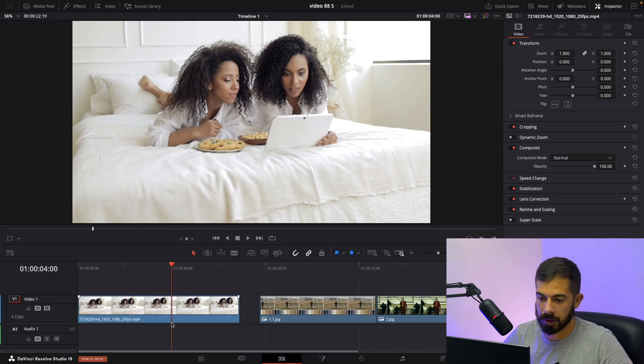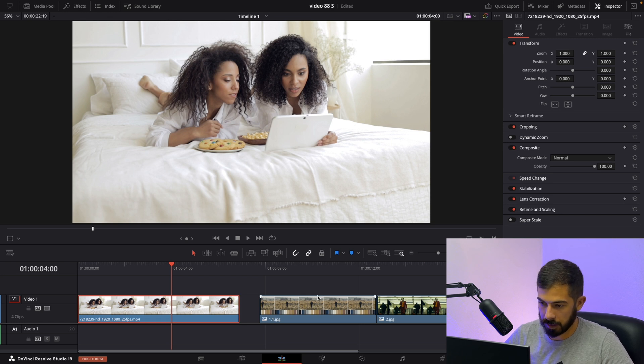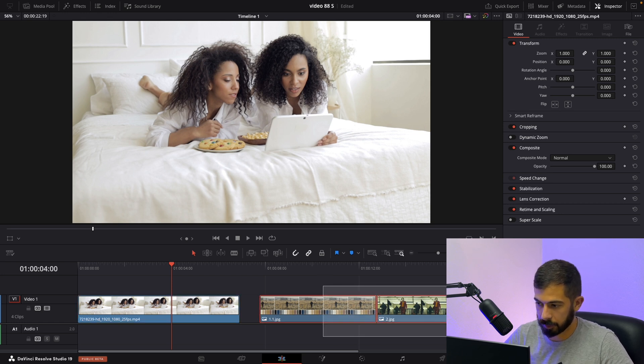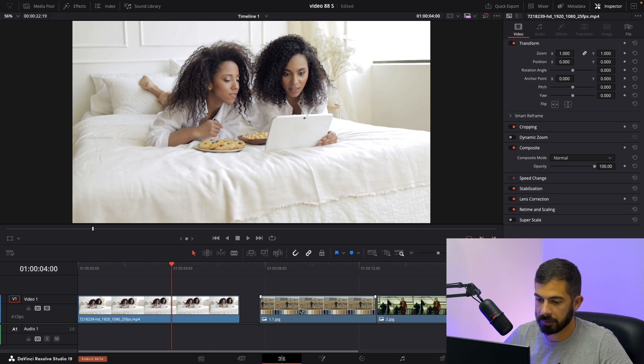Over here we have our clip that we want the color grade on it and we have some sample footage over here. So let's try with the first one.